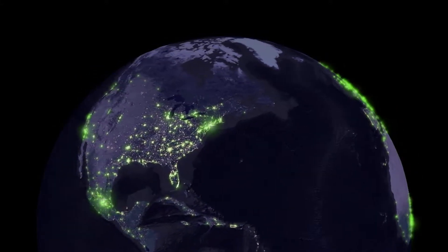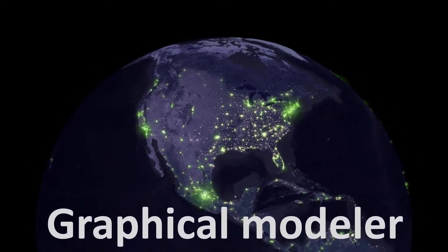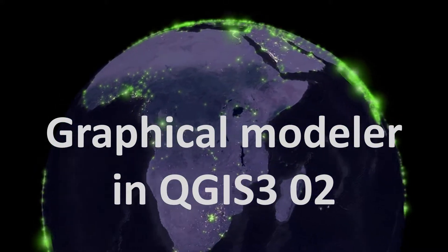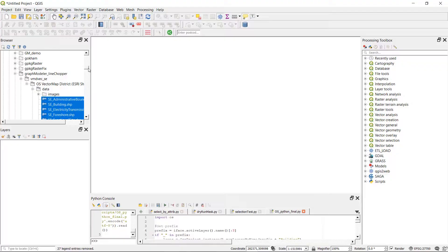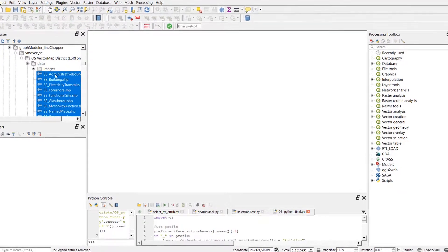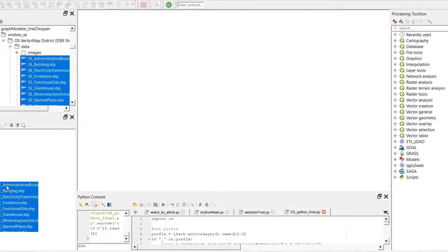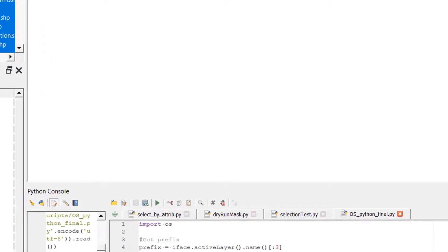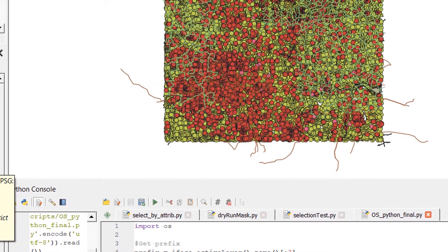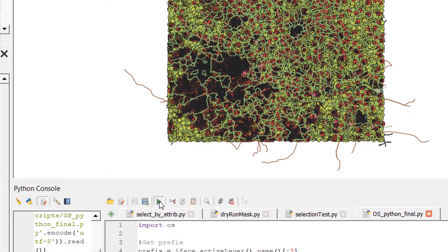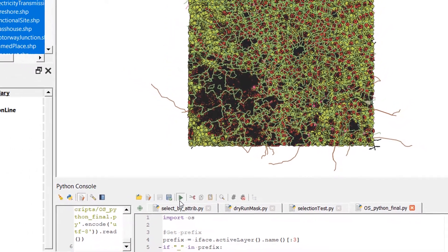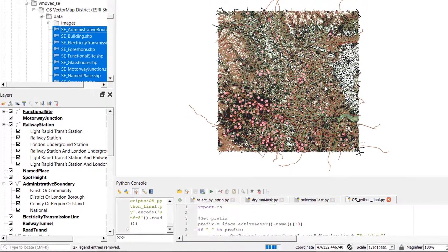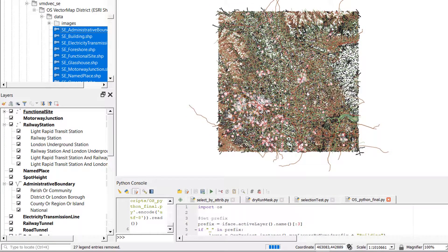Hi fans, welcome back. Today we are looking at Graphical Modeler in QGIS 3, and it's the second part. I recorded part one in August last year, so I've lost my project. I'm just going to add in some OS data here, and I'll apply the OS styles — you can see that video if you'd like to learn how to do that.